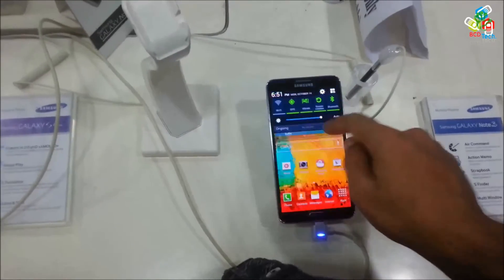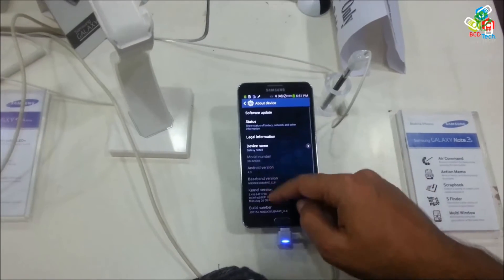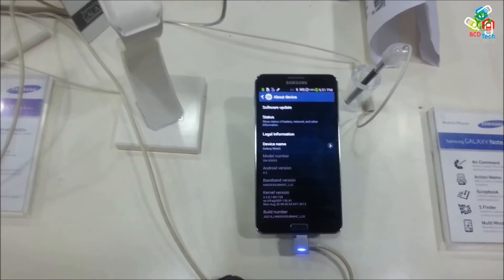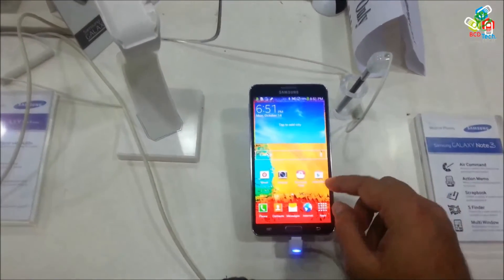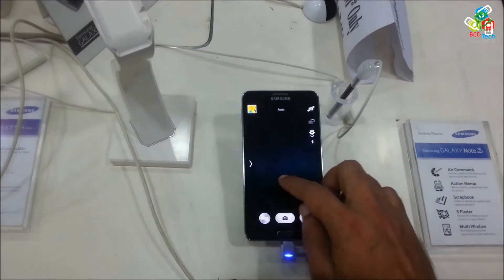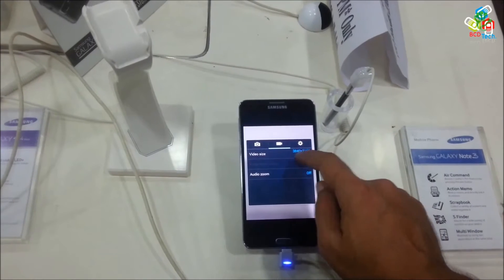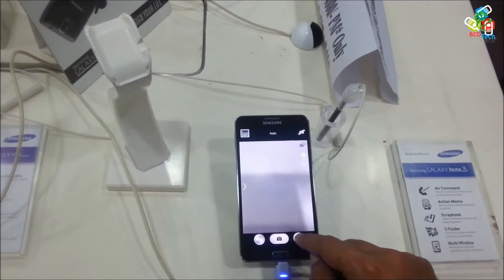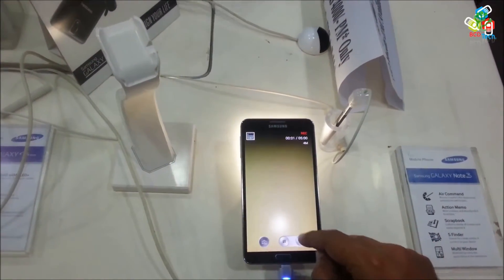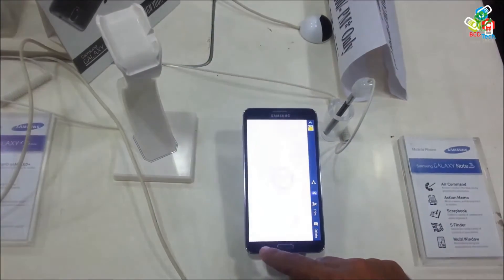I visited all the Samsung showrooms in our area and found that all the showrooms contain the advanced version of the Samsung Galaxy Note 3. When I asked the showroom staff what they are selling, they said they are selling the Samsung Galaxy N900. They are not even aware of what they are displaying — they always say they are selling the same version that is on display.